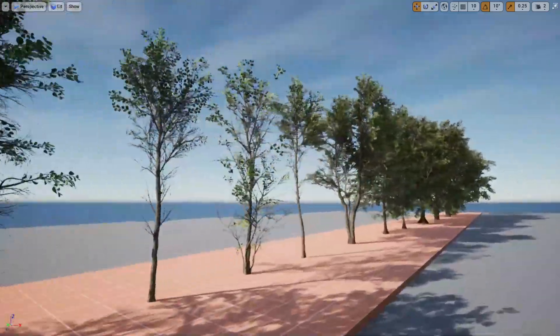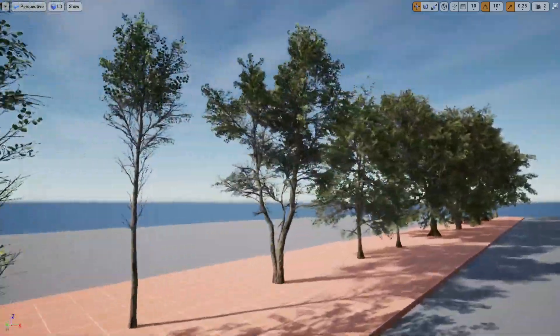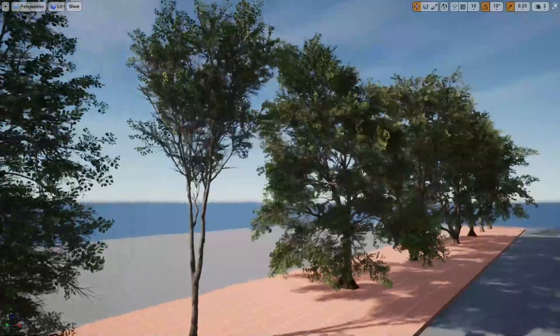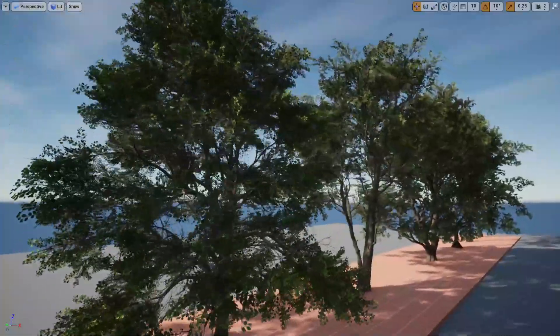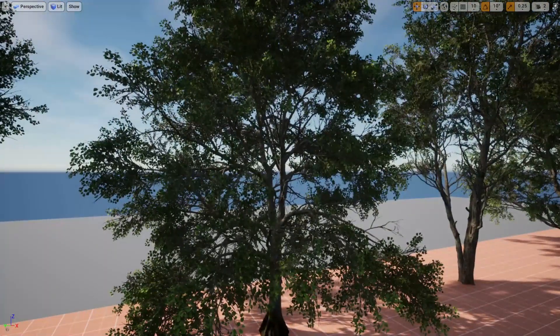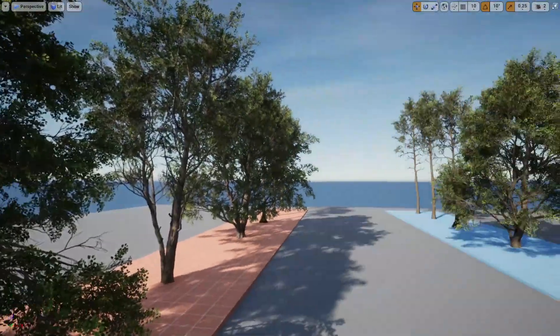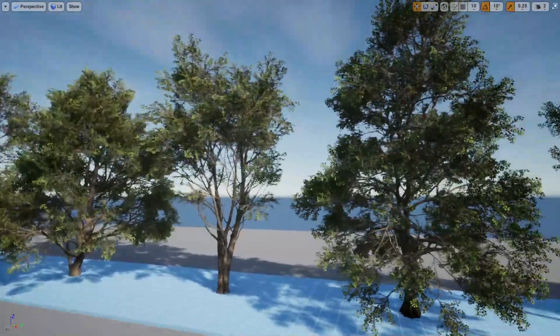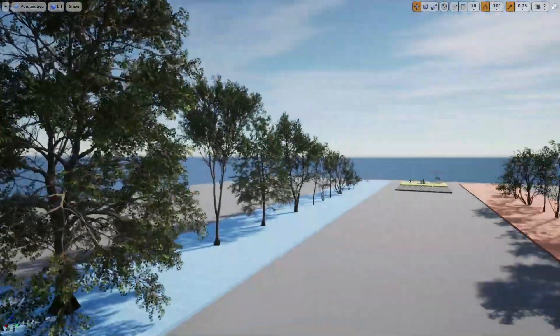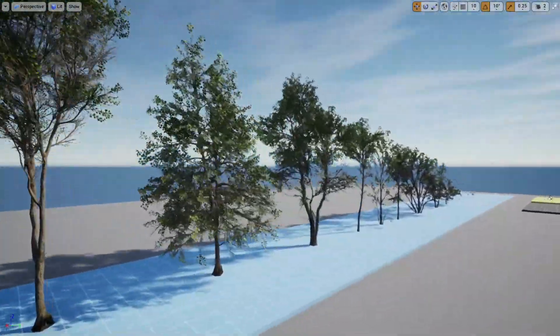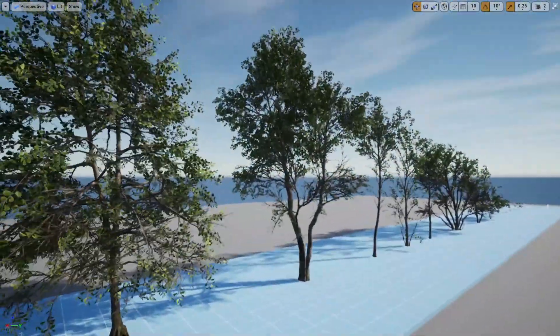Megascans have just released a pack for the Unreal Marketplace to use trees in Unreal Engine. We're going to take a look at how you can get these assets into your project and what it comes inside it.